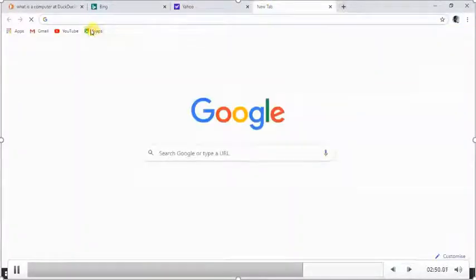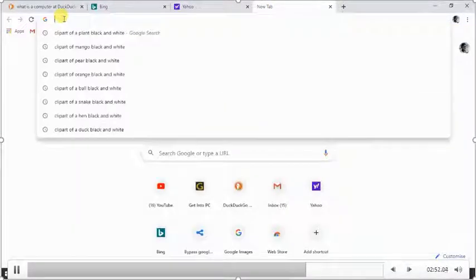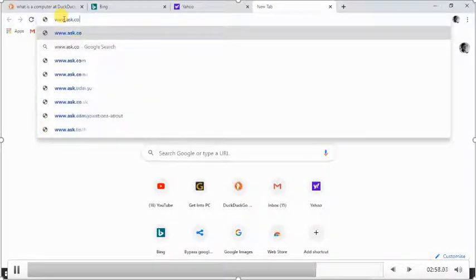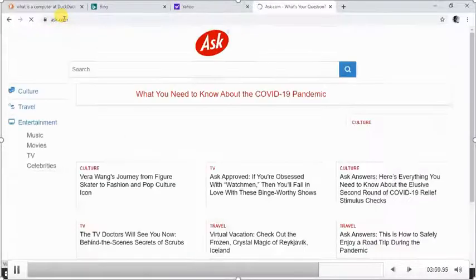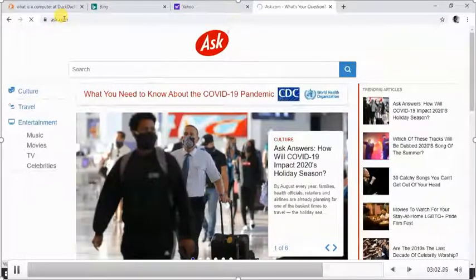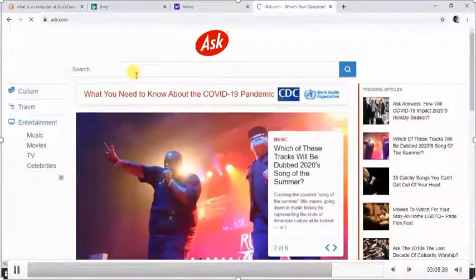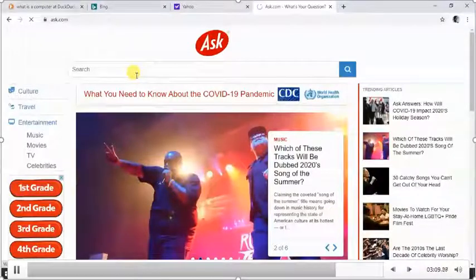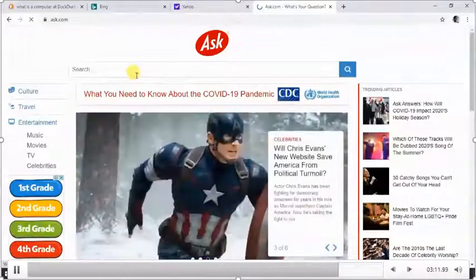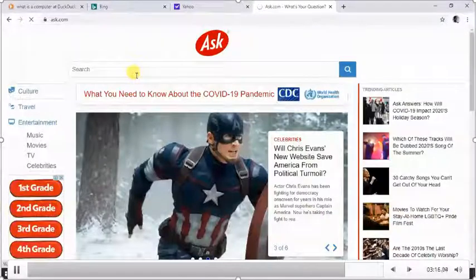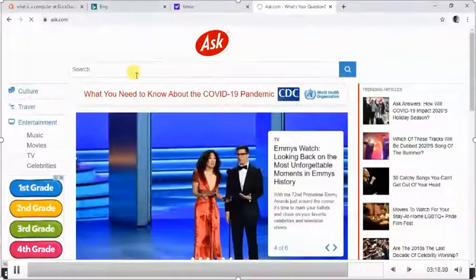Let's try another one — let's use Ask.com: www.ask.com. We have this one too — we have the search engine for Ask.com, and we can use its search box to also locate information on the internet. Whatever you are searching for depends on that particular search engine.